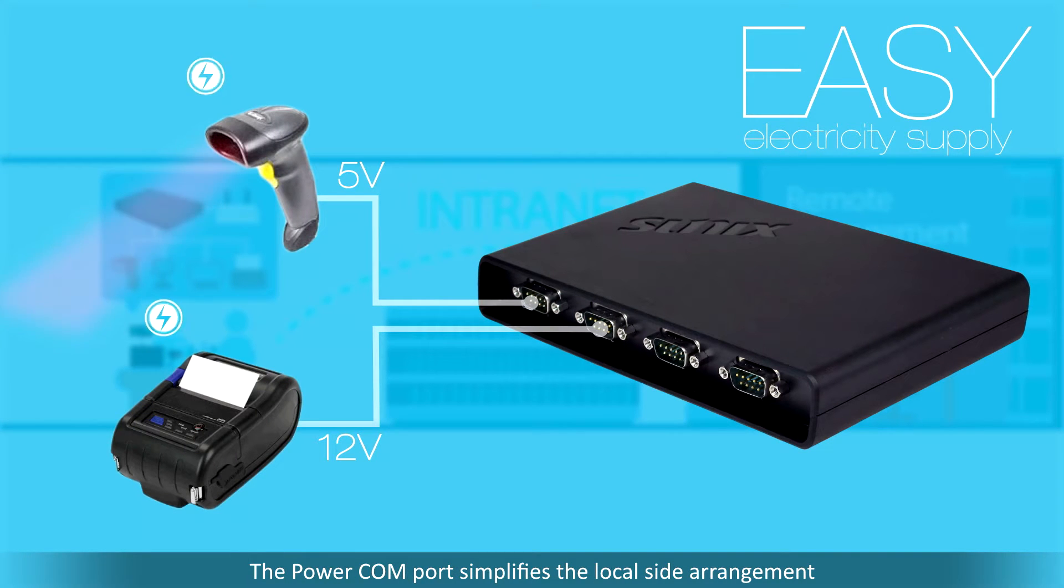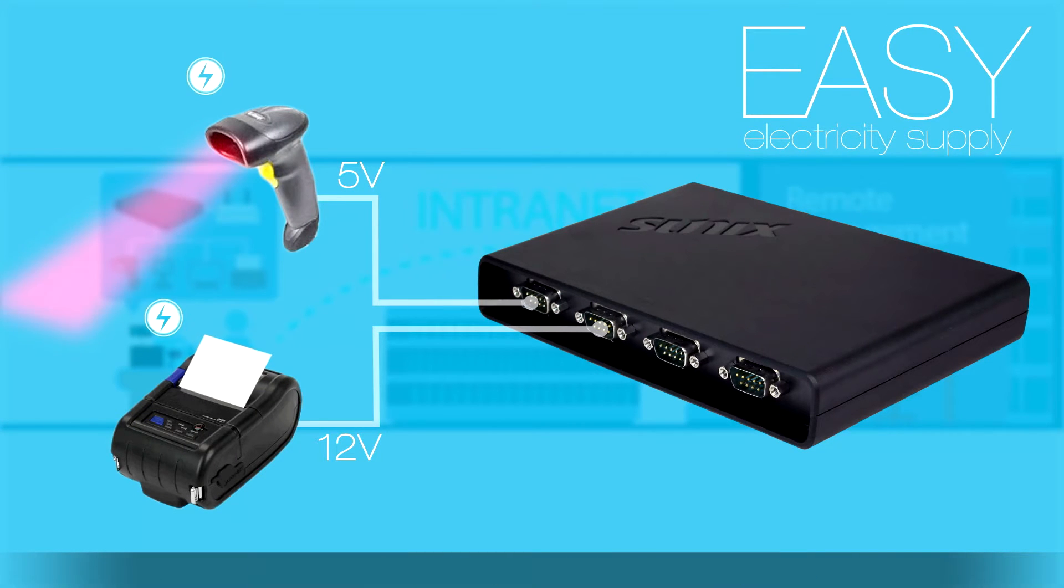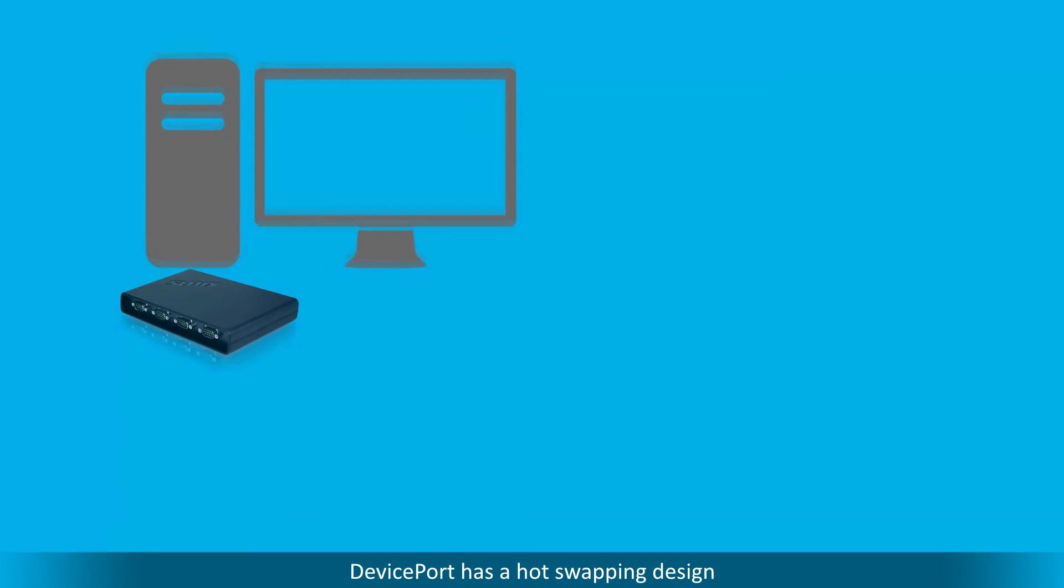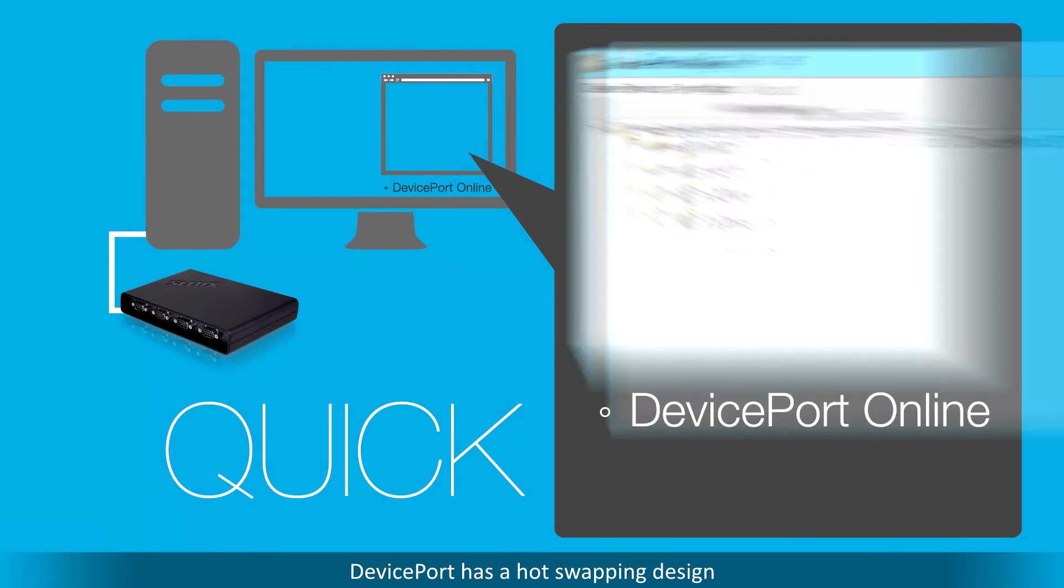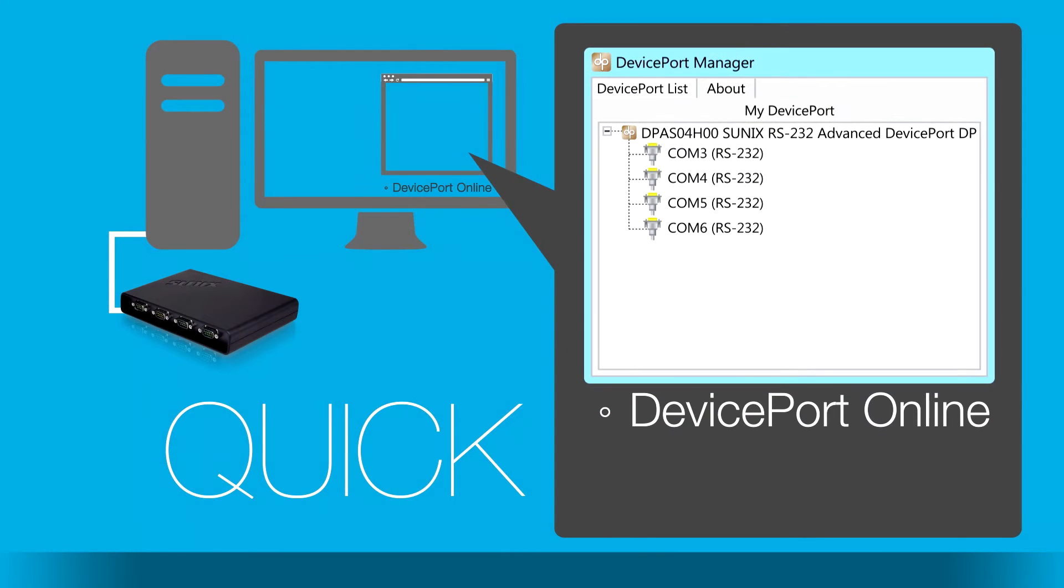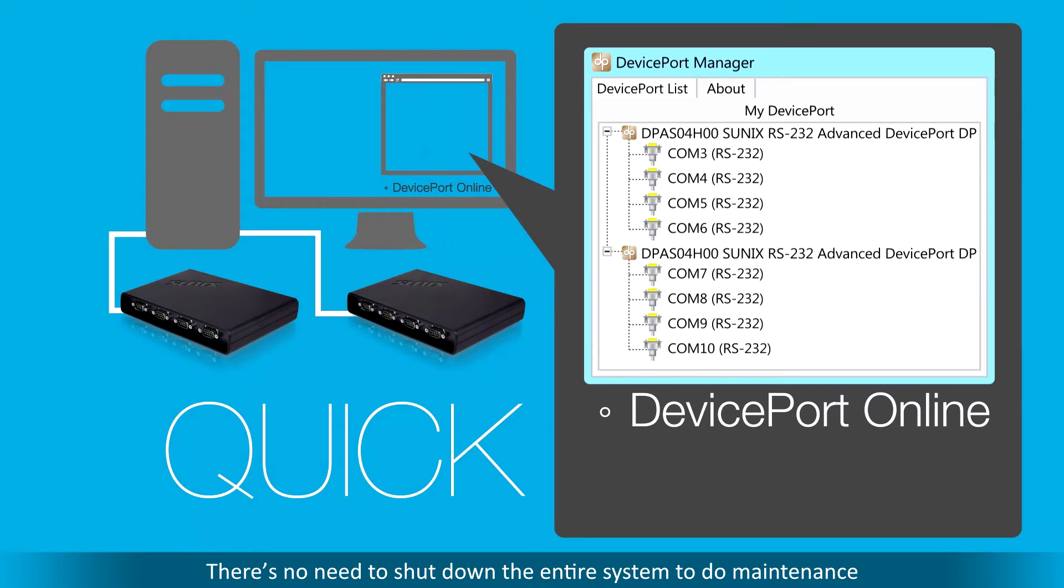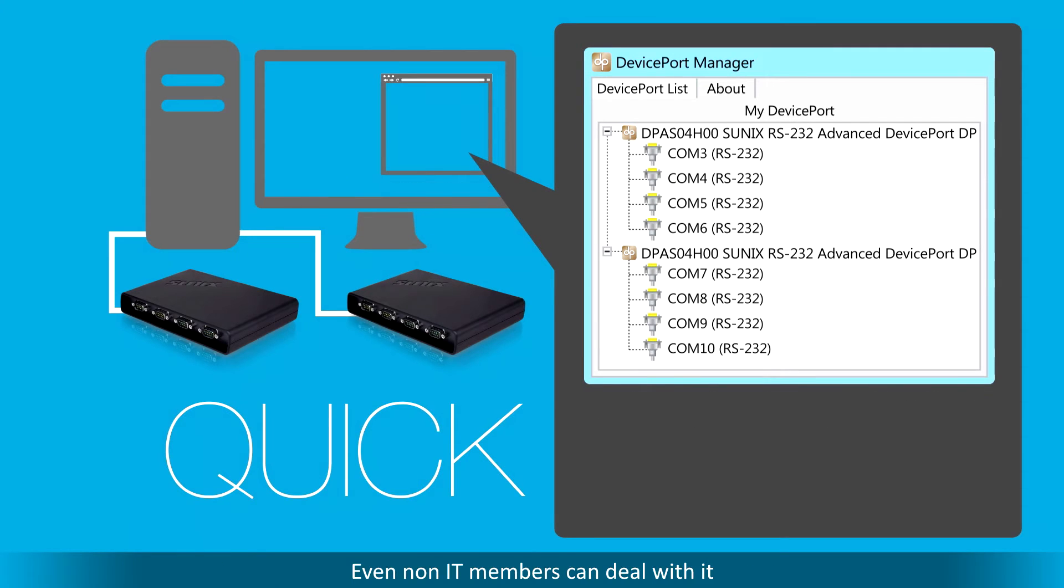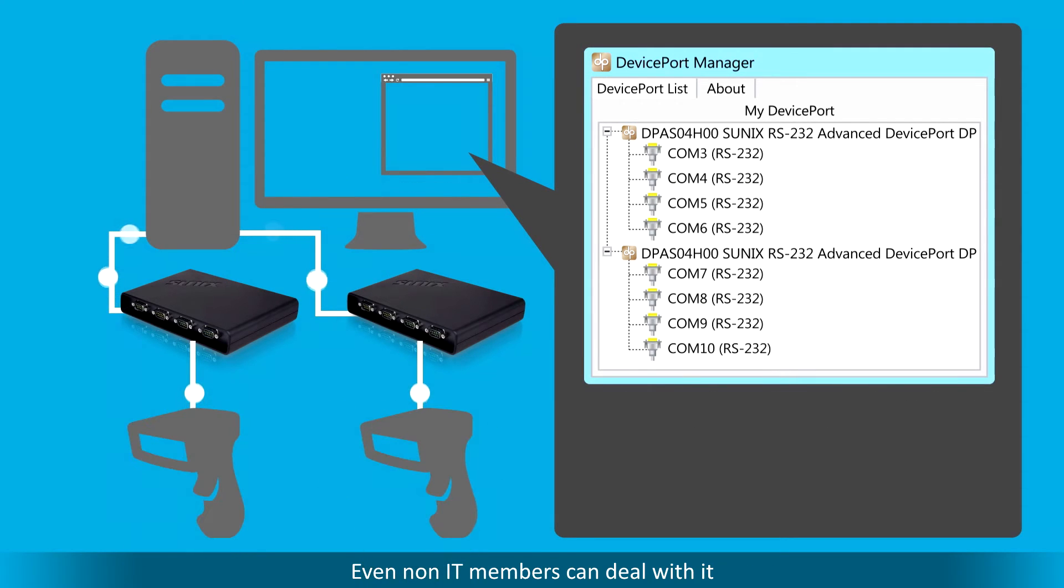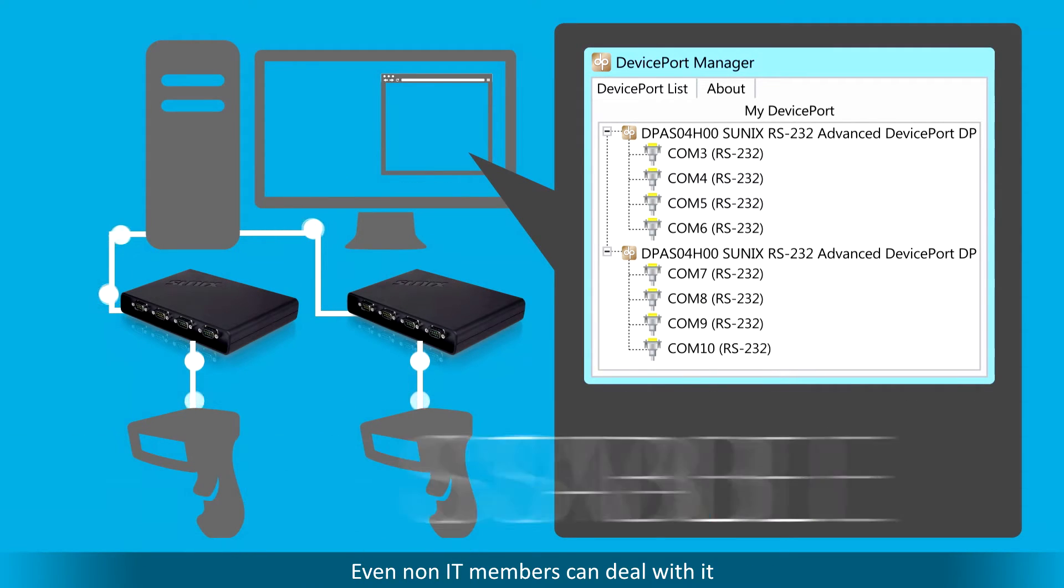The PowerComm port simplifies the local side arrangement. DevicePort has a hot swapping design. There's no need to shut down the entire system to do maintenance. Even non-IT members can deal with it.